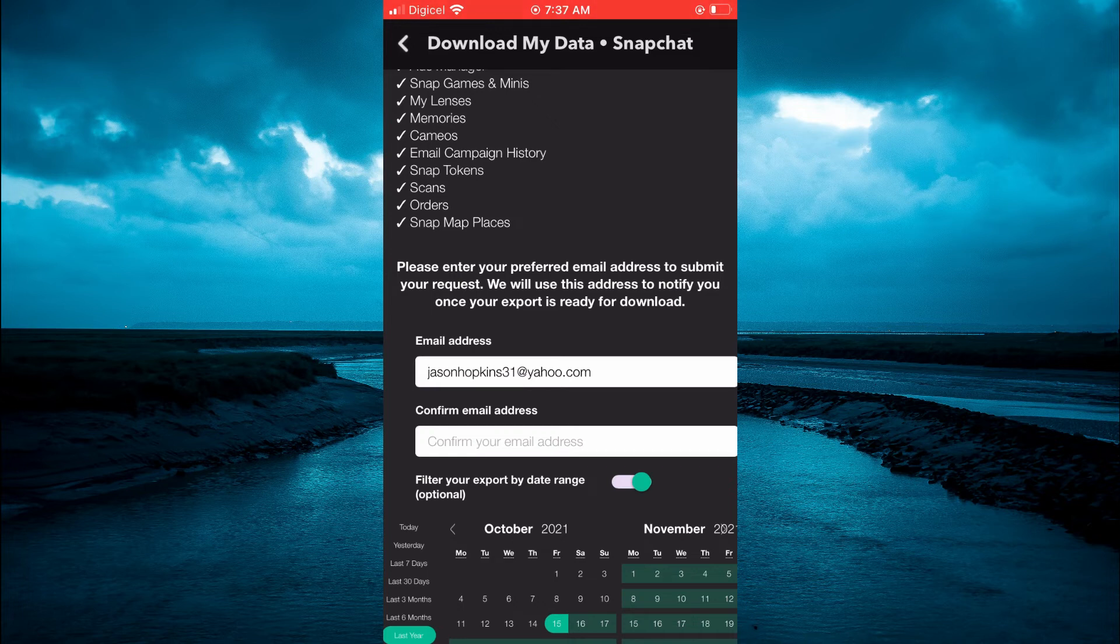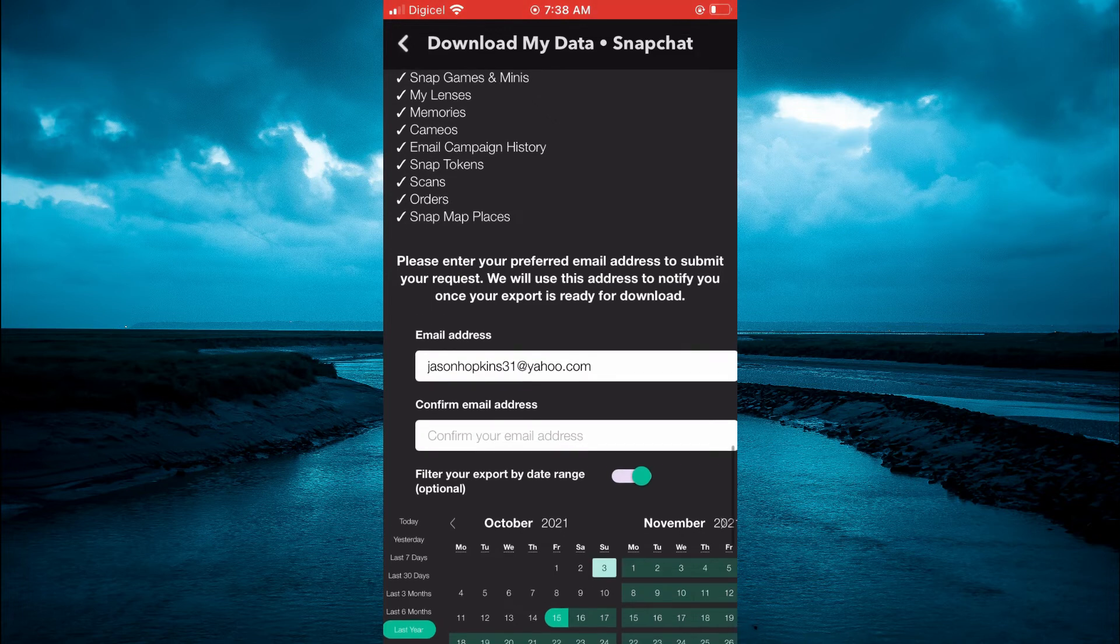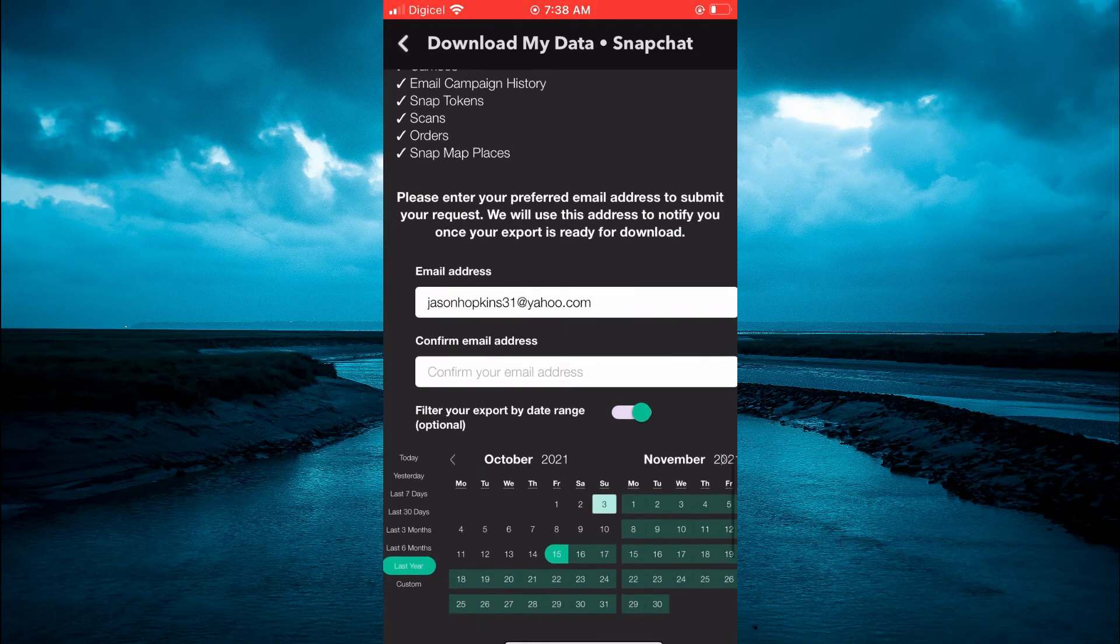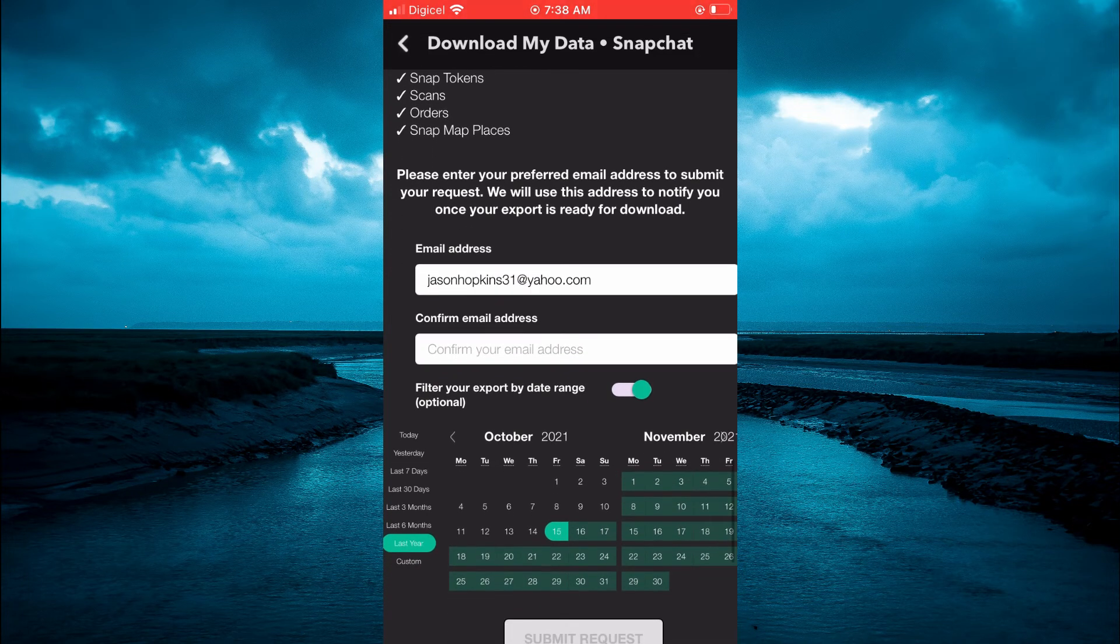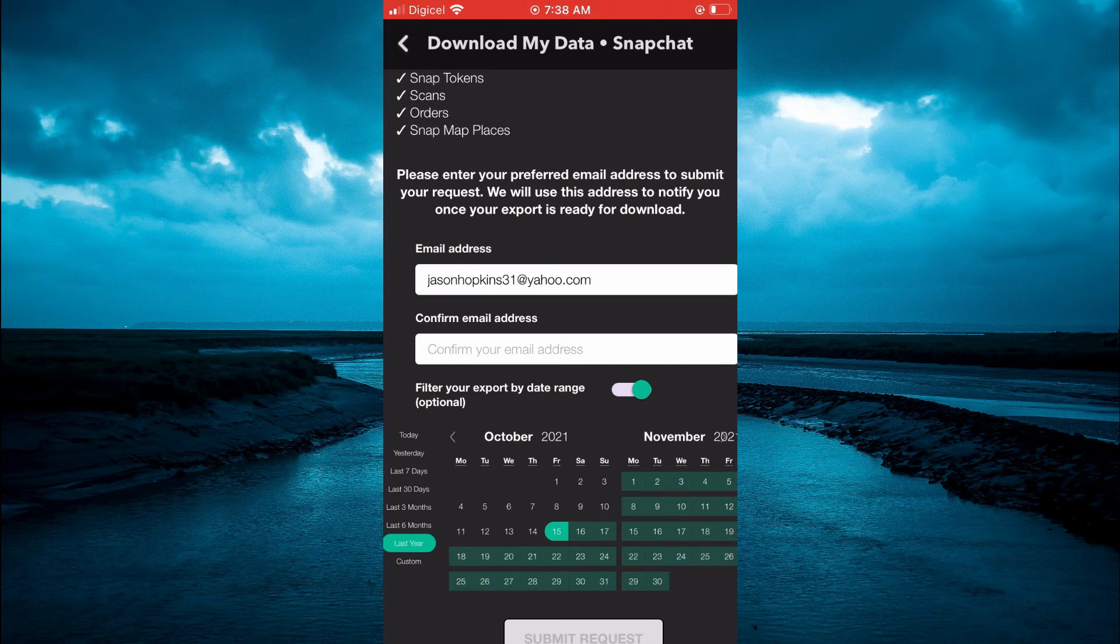After doing that, you'll be able to download your data, which will include your deleted memories.